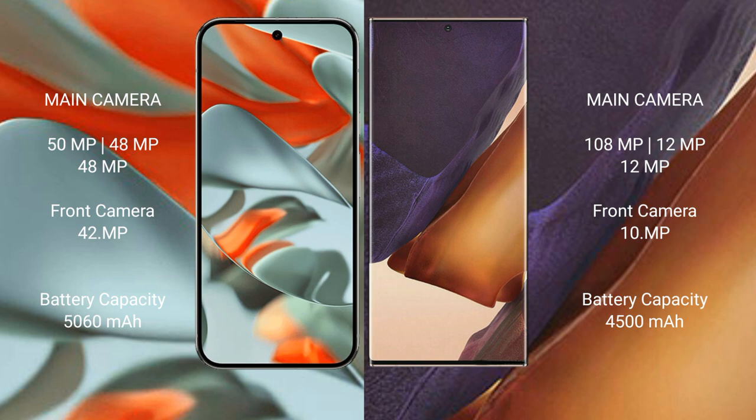Google Pixel 9 Pro XL has a 5060 mAh battery with 37W fast charging support. Samsung Galaxy Note 20 Ultra has a 4500 mAh battery with 25W fast charging support.